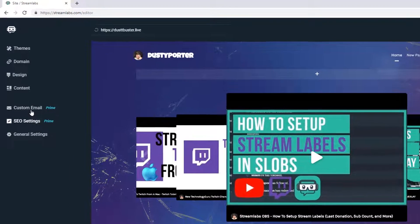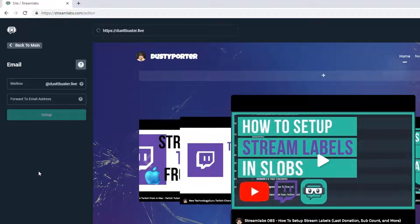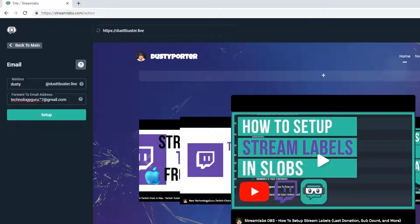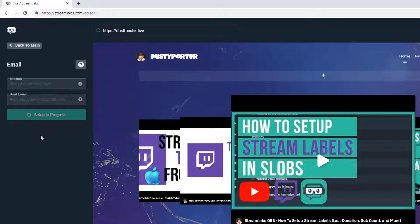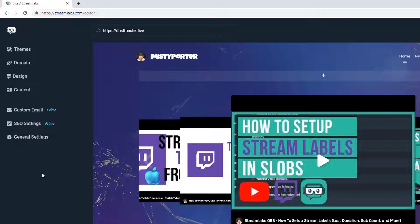The next thing I want to show is the custom email. Under custom email, you can see the mailbox is going to be at dustbuster.live, forwarded to an email address. So let's say I want mine to be dusty@dustbuster.live, and I want to forward to my normal email address. I click the green Setup button and now my email address is being set up on their servers — it may take a few hours or a full day. You sound much more professional when you can say 'Email me at dusty@dustbuster.live.'